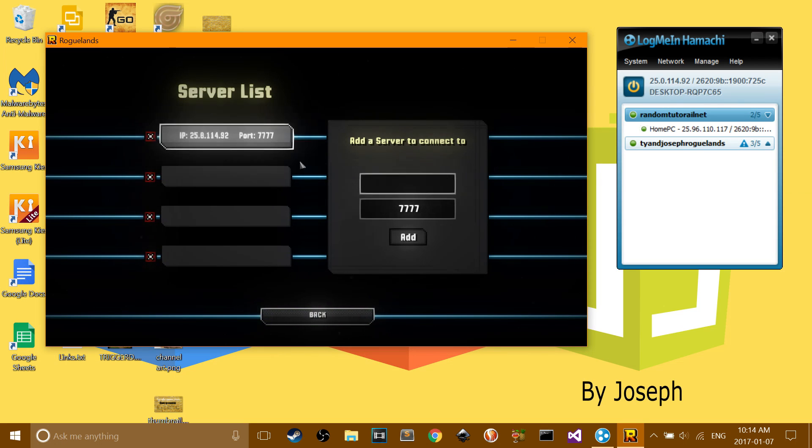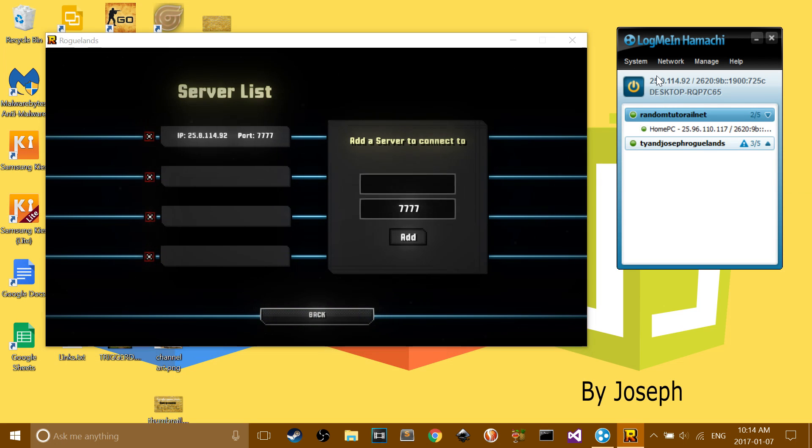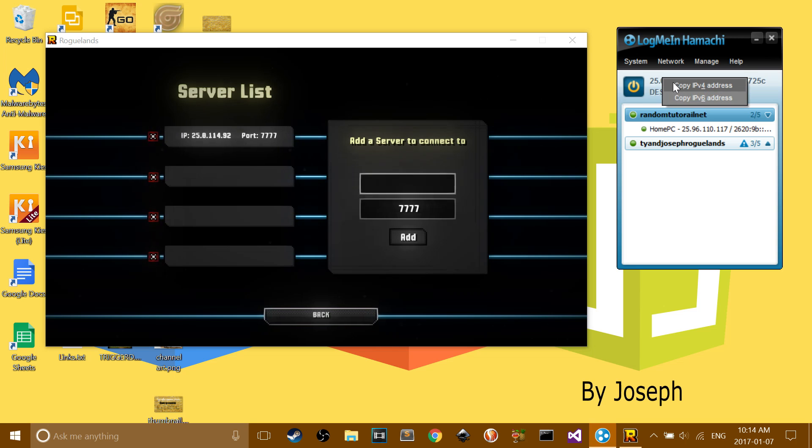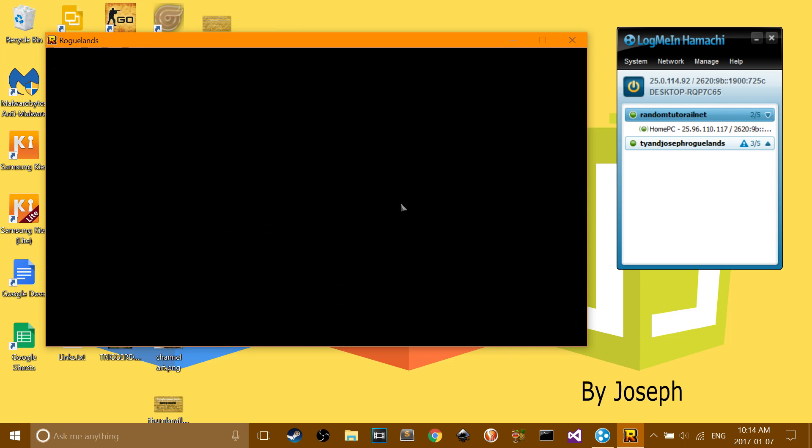and then you type in your IP4 address. So once you got the server running, you press host server, and then your friend will join.